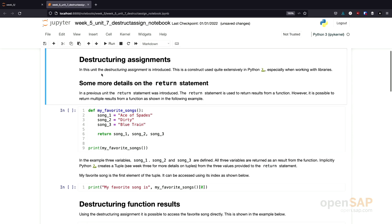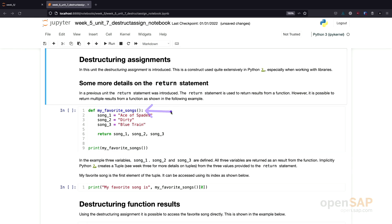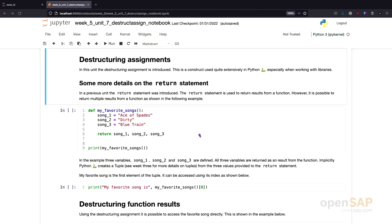So here we are in the Jupyter Notebook. The first thing I want to show you is how you can actually return multiple values using the return statement. This is what's done with this small code example here. I have a small function called My Favorite Songs, and I define three songs: Ace of Spades, Dirty, and Blue Train. And I return all these songs using one return statement right here.